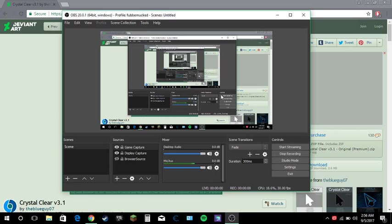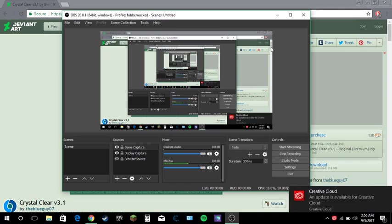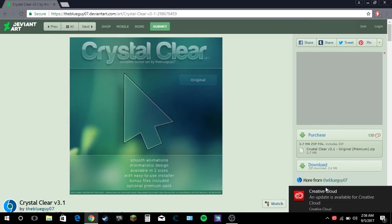Now, I reset mine so you can see. Get out of here, Creative Cloud. Okay, so this is the mouse we're going to be working with today.